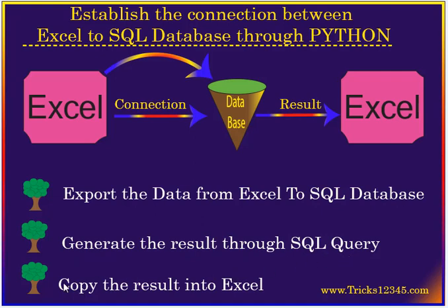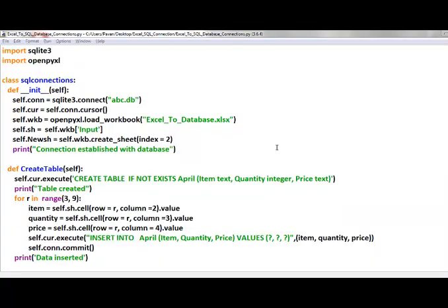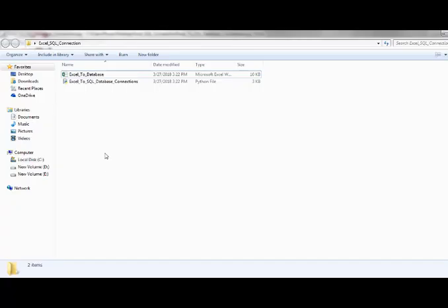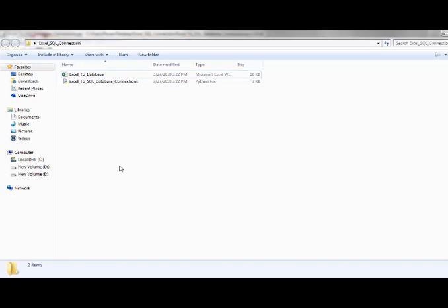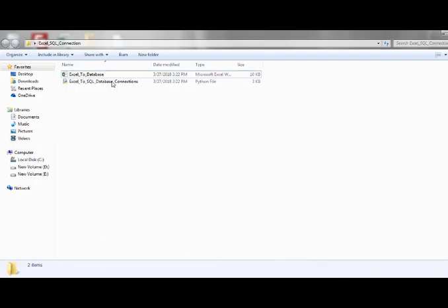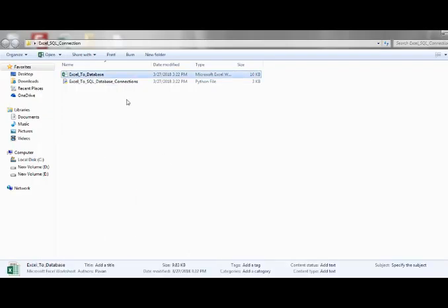Now let us see how to accomplish this task programmatically by using Python. This is the complete code which I wrote to accomplish this task. First I created a folder on my desktop, after that I saved this Python file in that folder, and next I created an Excel workbook with the dataset.